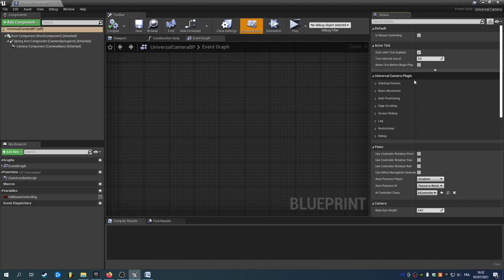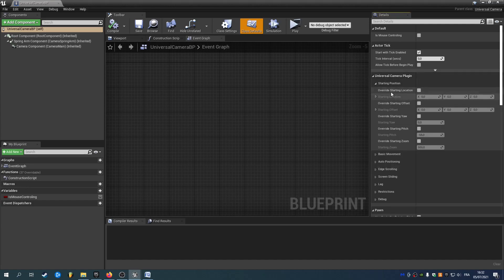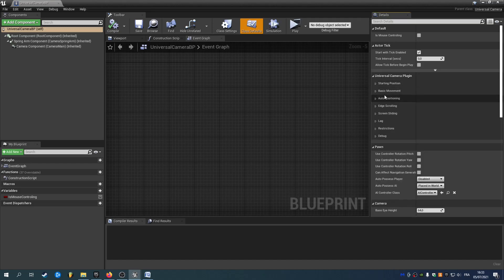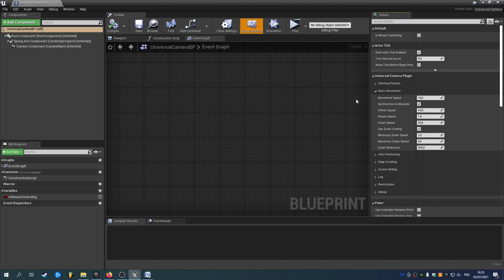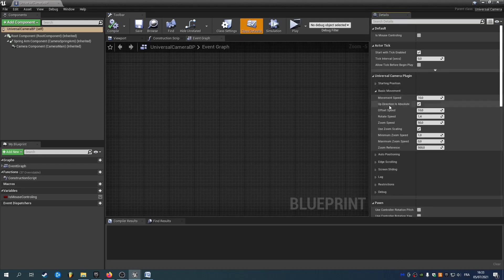Inside the Universal Camera plugin, you have the starting position if you want to override the player start, and you can change the location, offset, your pitch and zoom. You have basic movement so you can change the speed of your movement, offset, rotate and zoom. I'll talk about offset a bit later, and you have some scaling for the zoom.